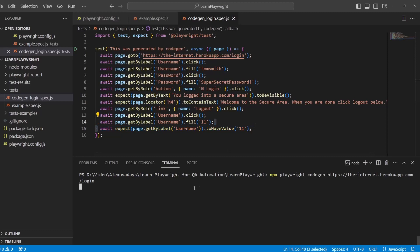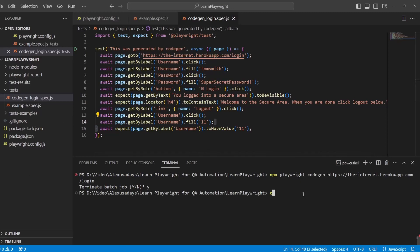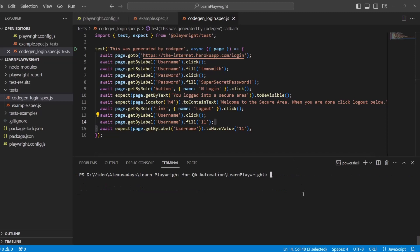In the terminal, you can press control C. It's gonna terminate the batch or essentially just stop the CodeGen from running. Let's type clear to clear out the console.